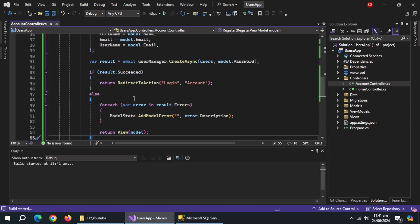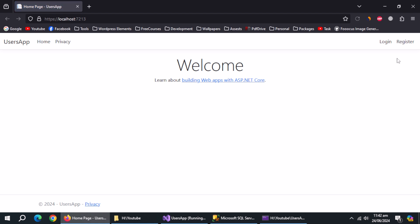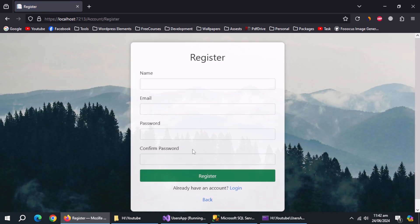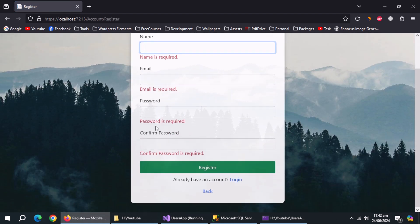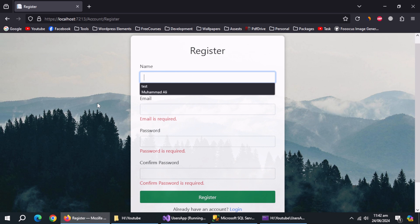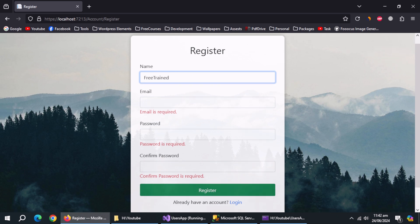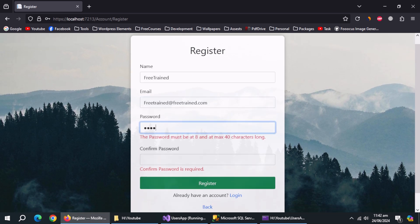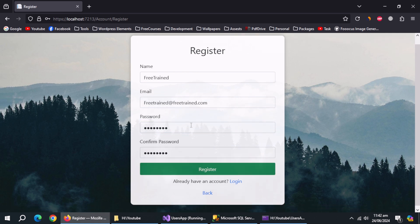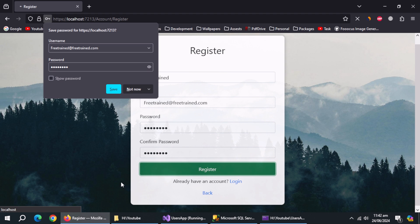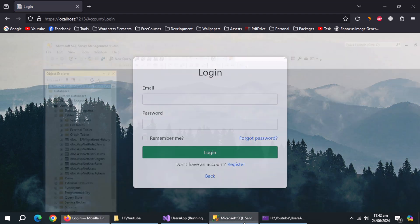Now run the app. Go to register page. It returns errors if try to submit empty form. Now fill the form to register a user to test. Password gives error if it's not 8 digits long. And also returns error if passwords do not match. Now try to register. And we are redirected to login page which means user is registered.